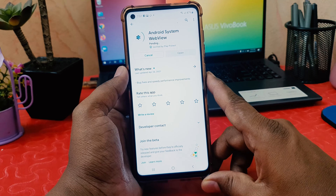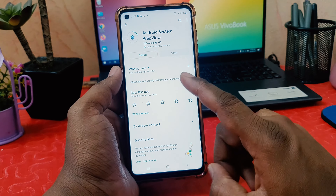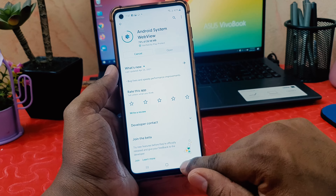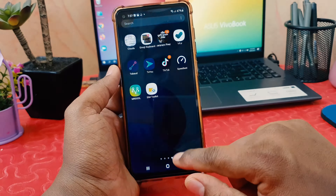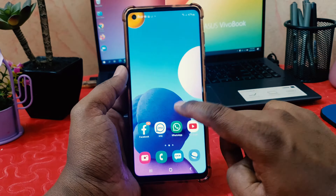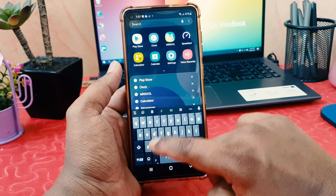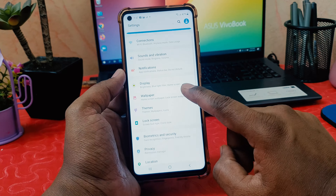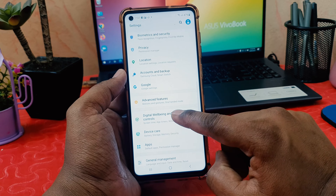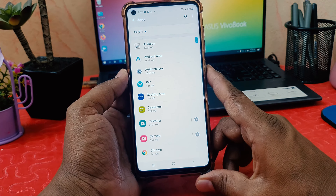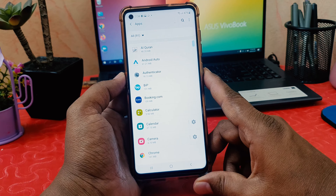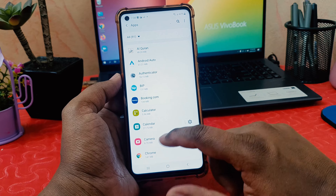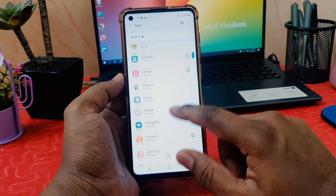The second step is to go into your phone Settings section. Click on Settings, then go to the Apps section. Click Apps and you're going to see all your installed apps.